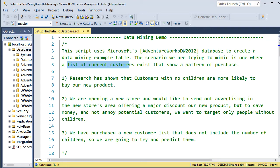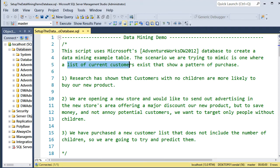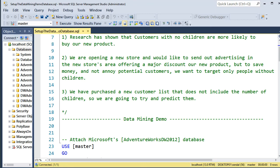Now, the other part of the scenario is, imagine we're opening up a new store. We want to send out some advertising to people in the area. And we want to offer some kind of discount on the new products or whatever. But we want to target only people who don't have children. So we look around to find a mailing list. And we find one. But it doesn't include the number of children. So we are going to have to try to predict the number of children based on other facts. And that's where the whole thing starts.